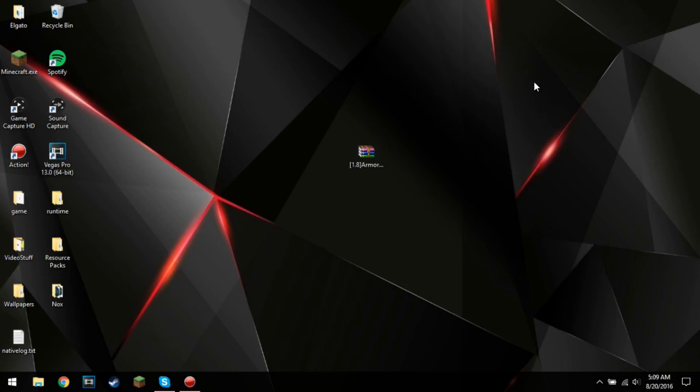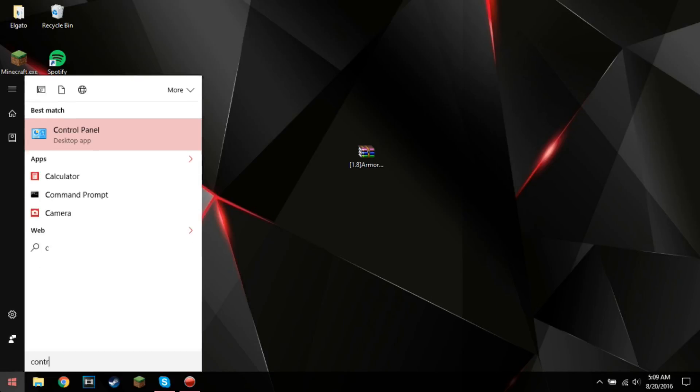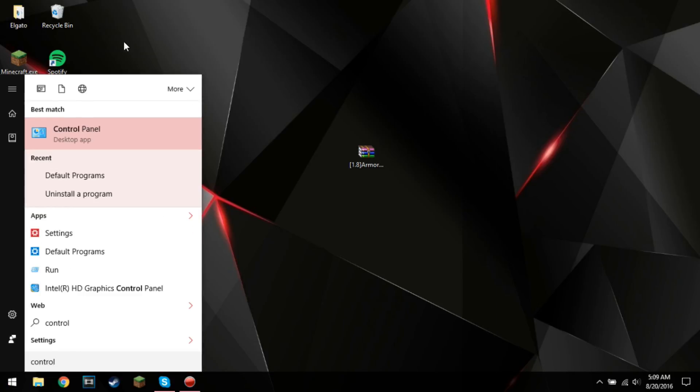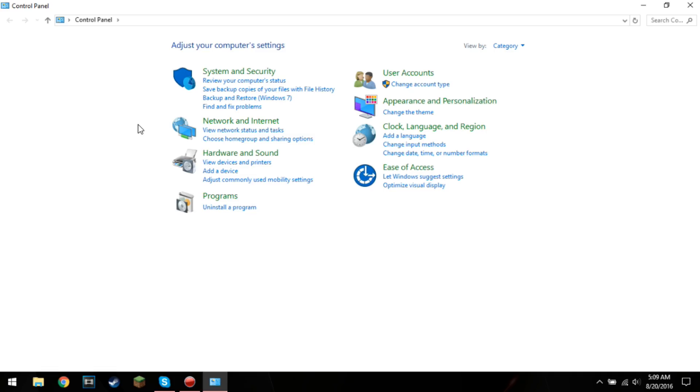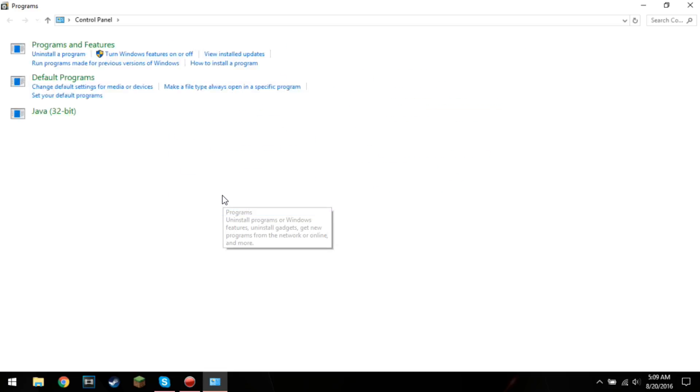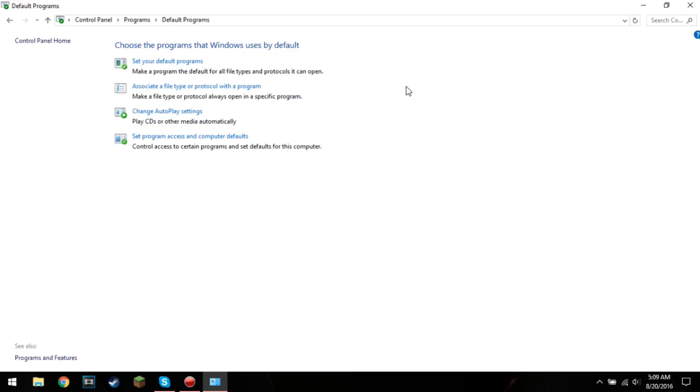What you guys want to do for the fix is go into your control panel, go ahead and search that up, and then you're going to go into programs, and then default programs, and then associate a file type or a protocol with a program.